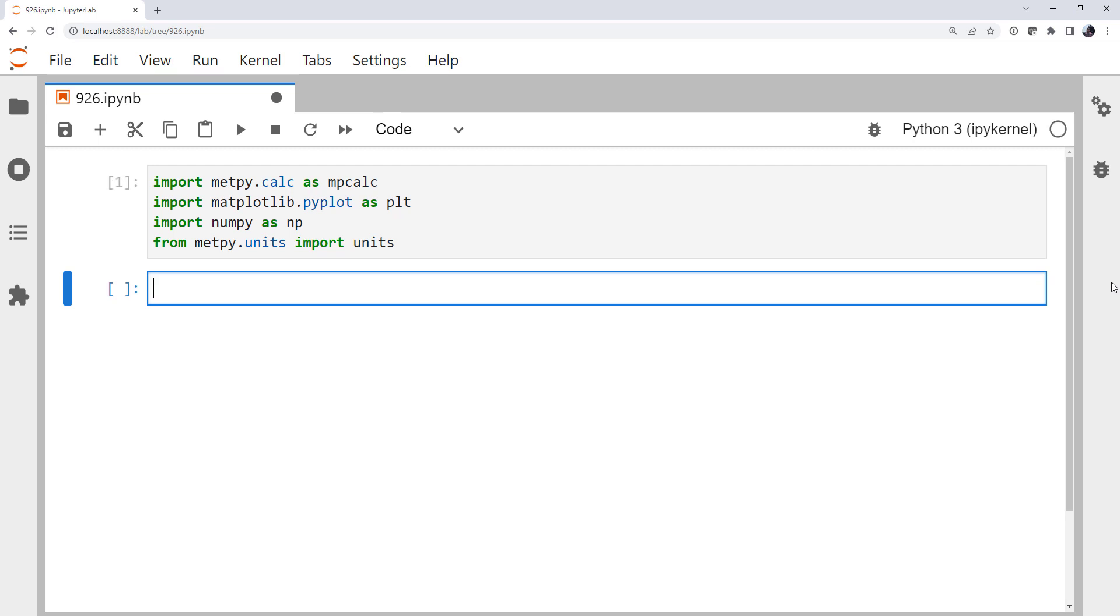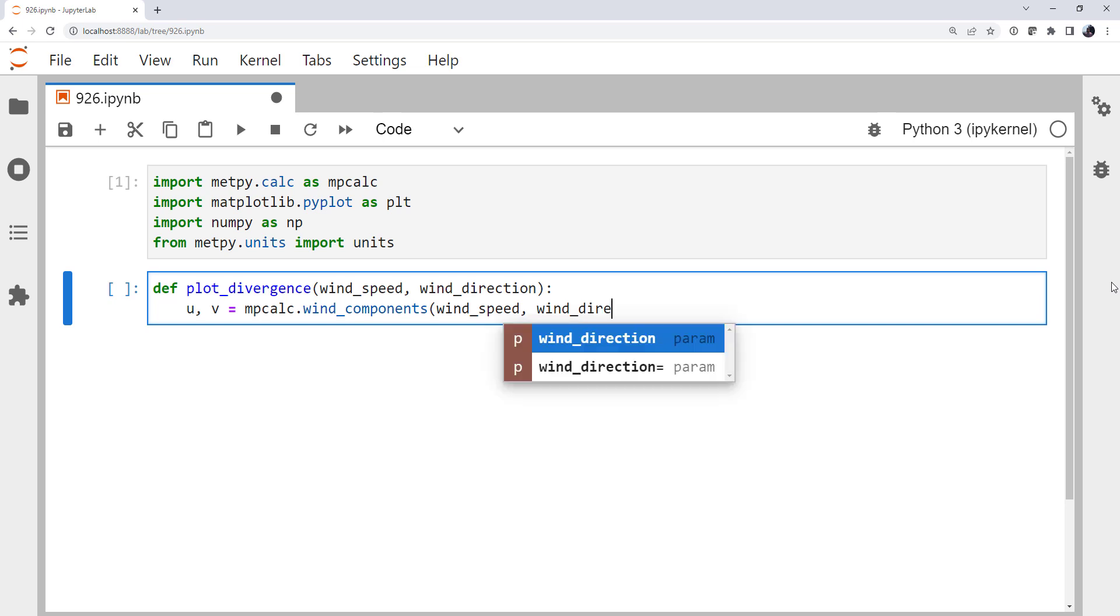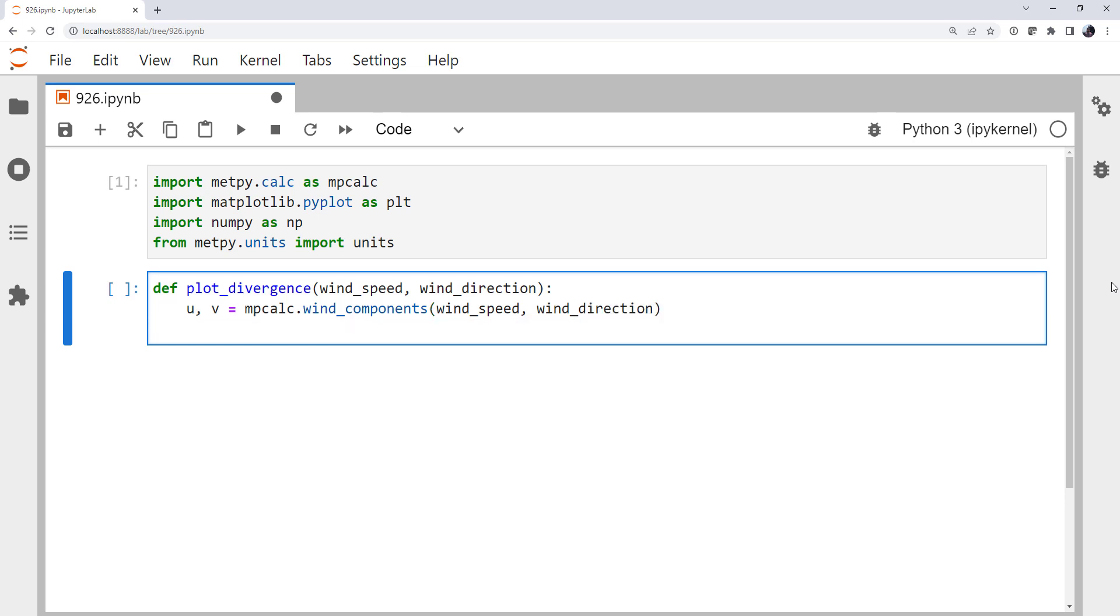Now since we're going to want to make several different velocity fields, I'm going to create a function to plot divergence and then we'll call it with those different fields. I'm going to define a function called plot_divergence. It's going to take wind speed and wind direction. And for now, we're just going to make it work with a 5x5 grid. We could, of course, make this a little more generic if we chose, though. And we are going to need u and v components. So first off, we use MetPy's wind_components function, which takes wind speed and wind direction and gives us u and v back.